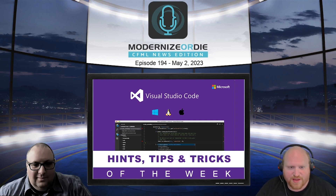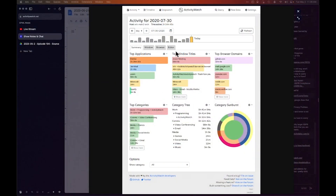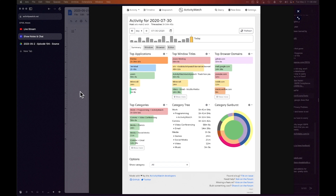You can get information about the applications you're using, the window titles, and the code that you're working in. You can see here on the screen an activity view for the day and query your data. I find these things interesting just because I like the information — I don't know if I've ever used it as actionable, but that is Activity Watch.